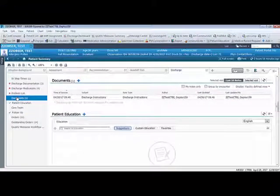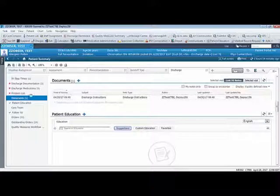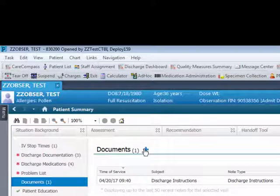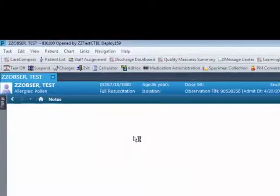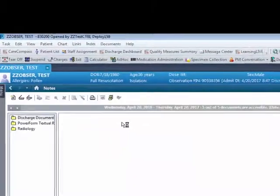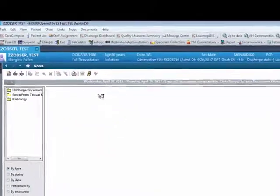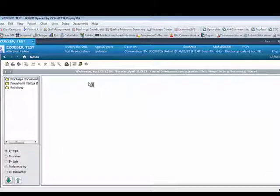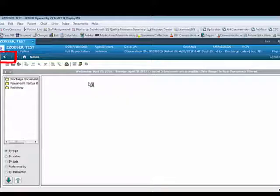The document tab will show your discharge summary and discharge instructions written by the MD. The nurse can also click the plus sign to add in their own discharge note. To navigate from this screen back to the discharge mPage screen, the nurse can click the arrow button located on the patient summary menu bar.